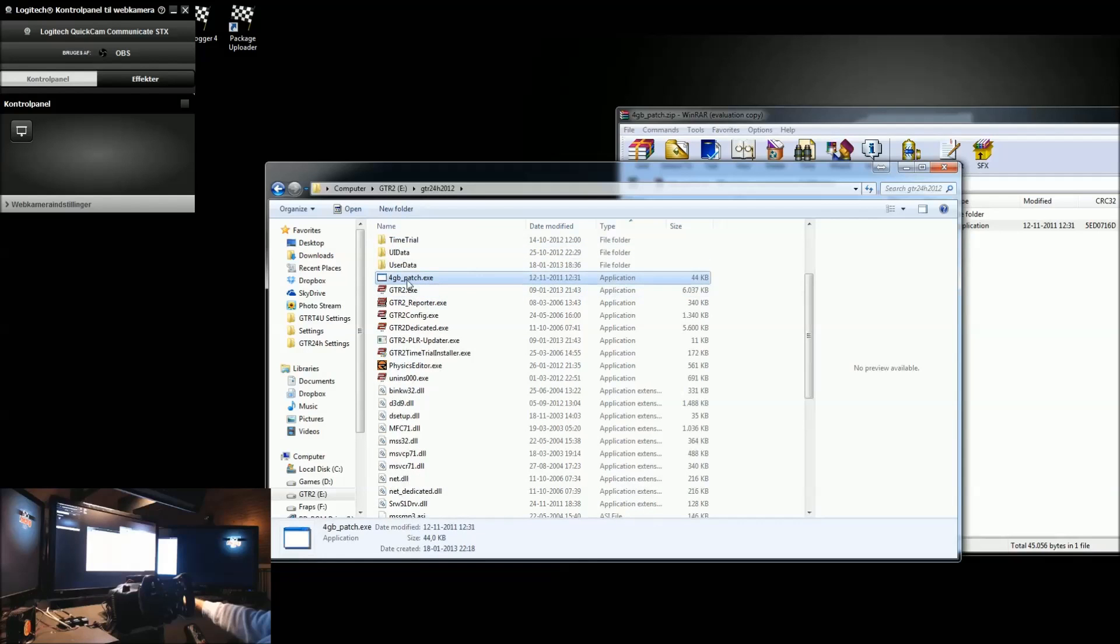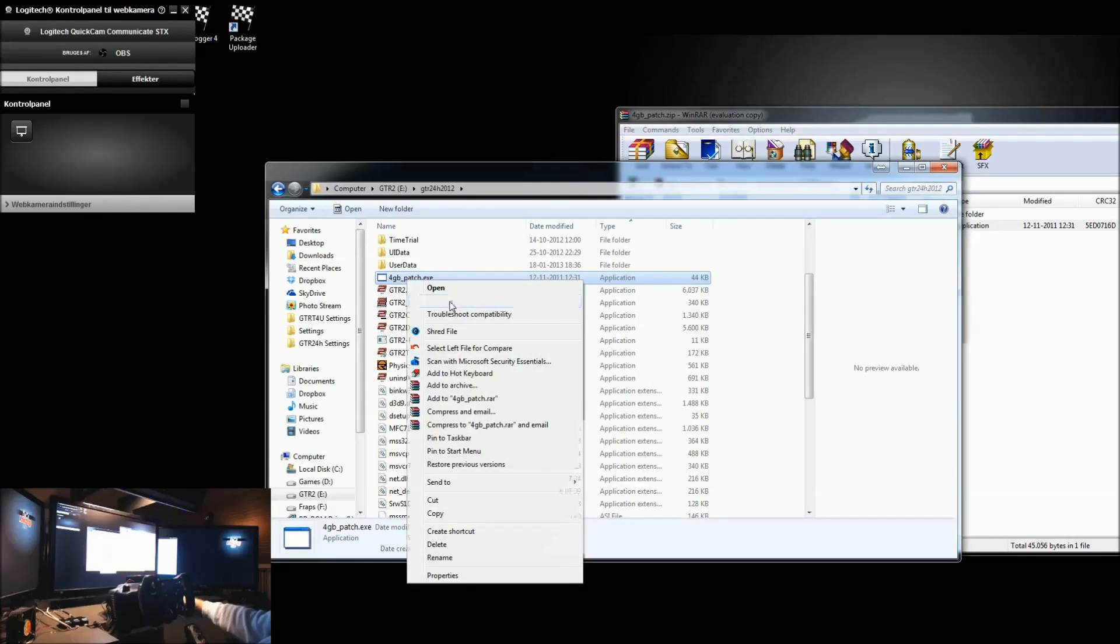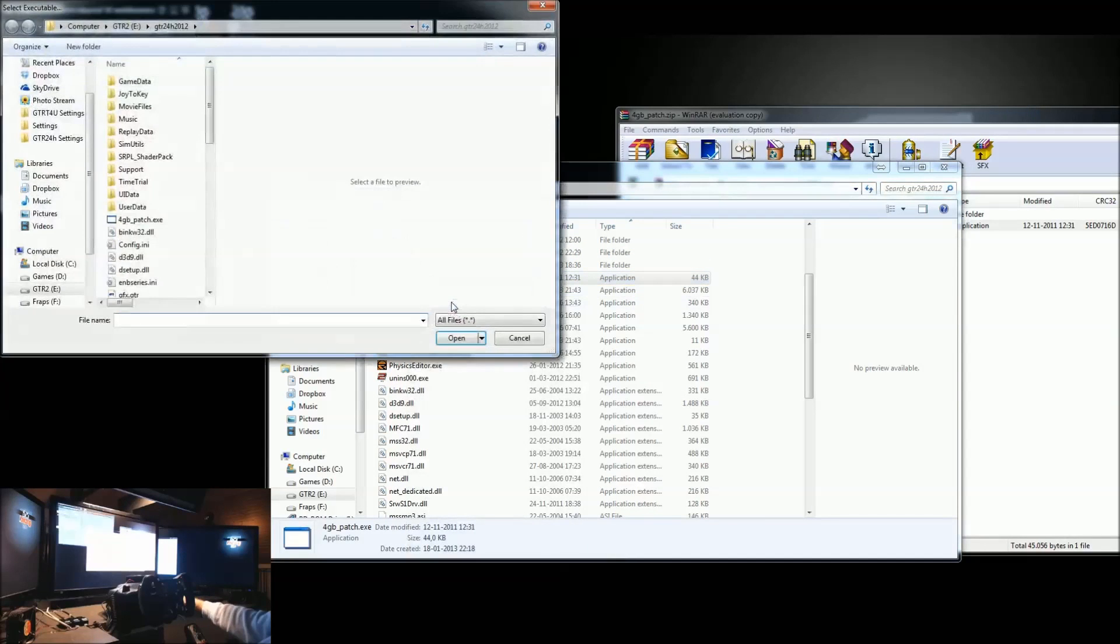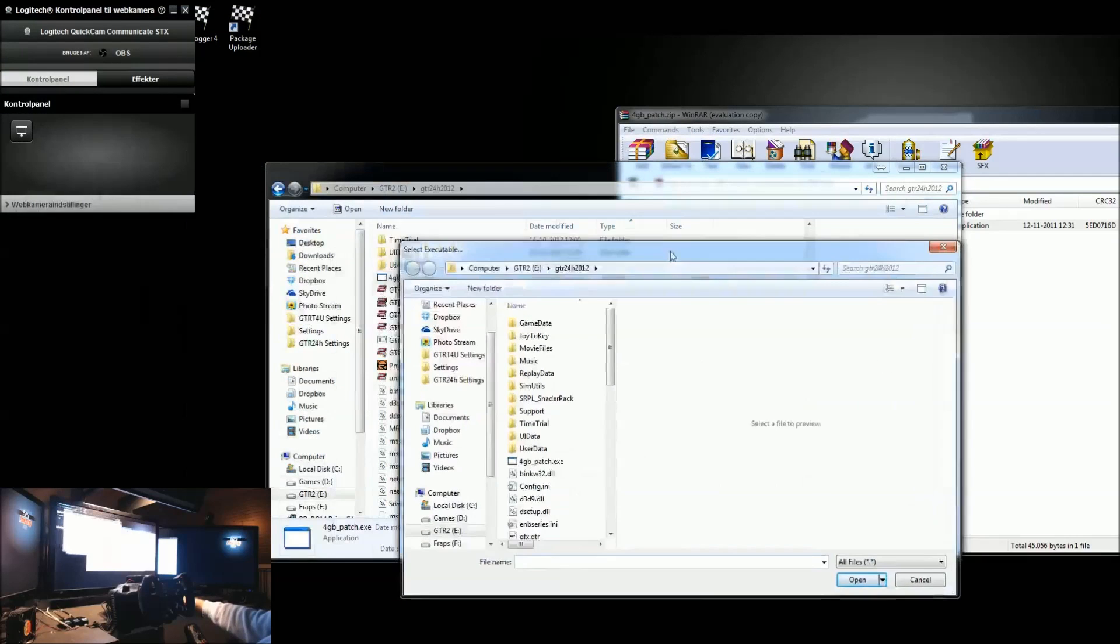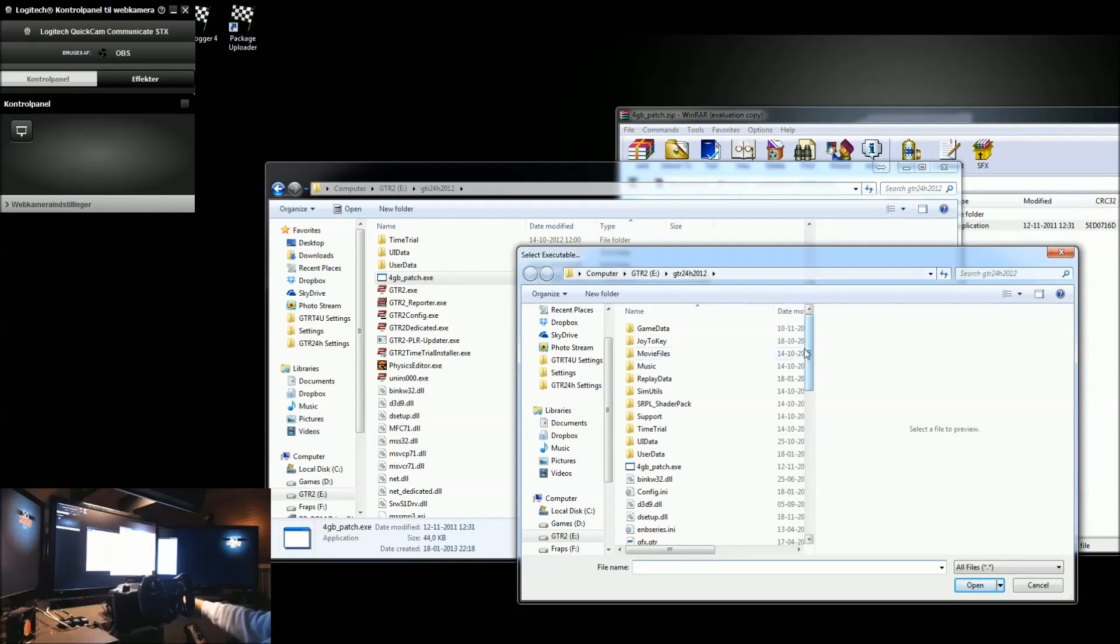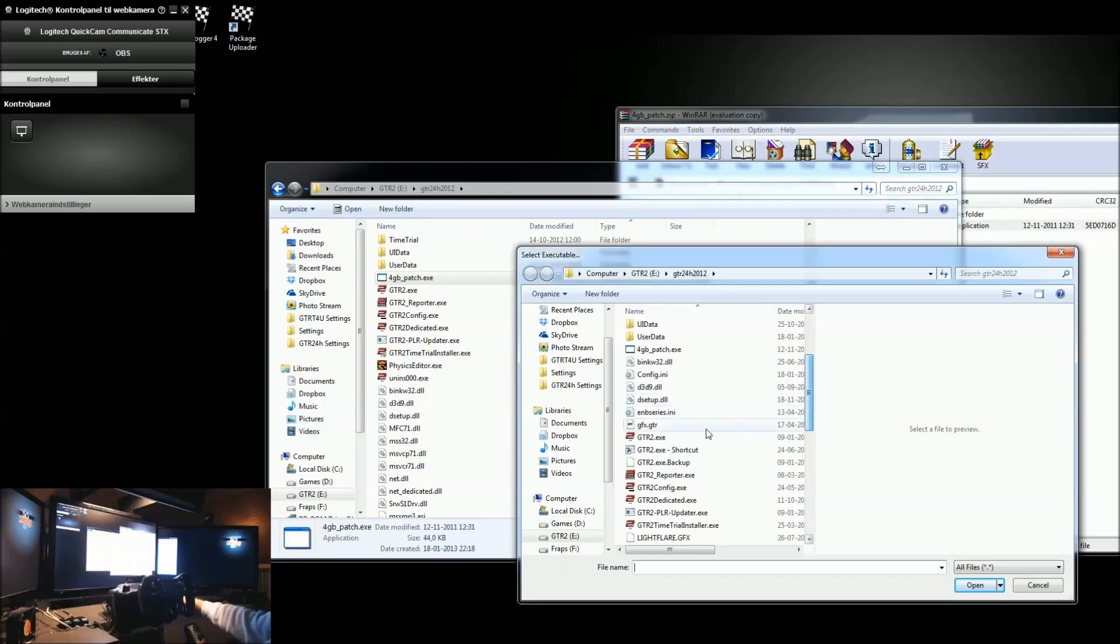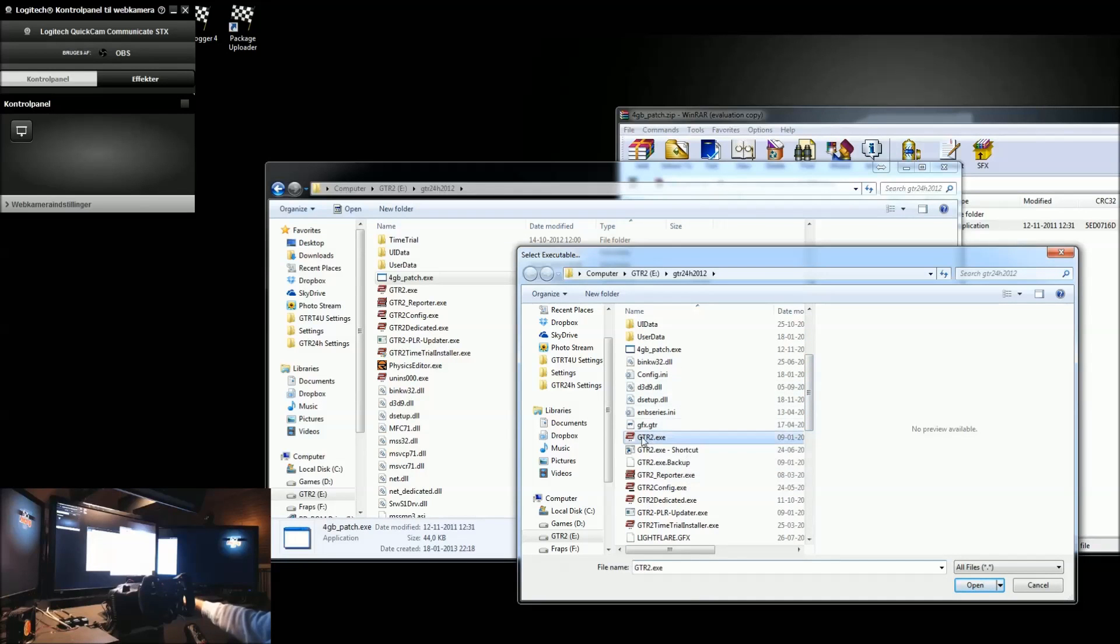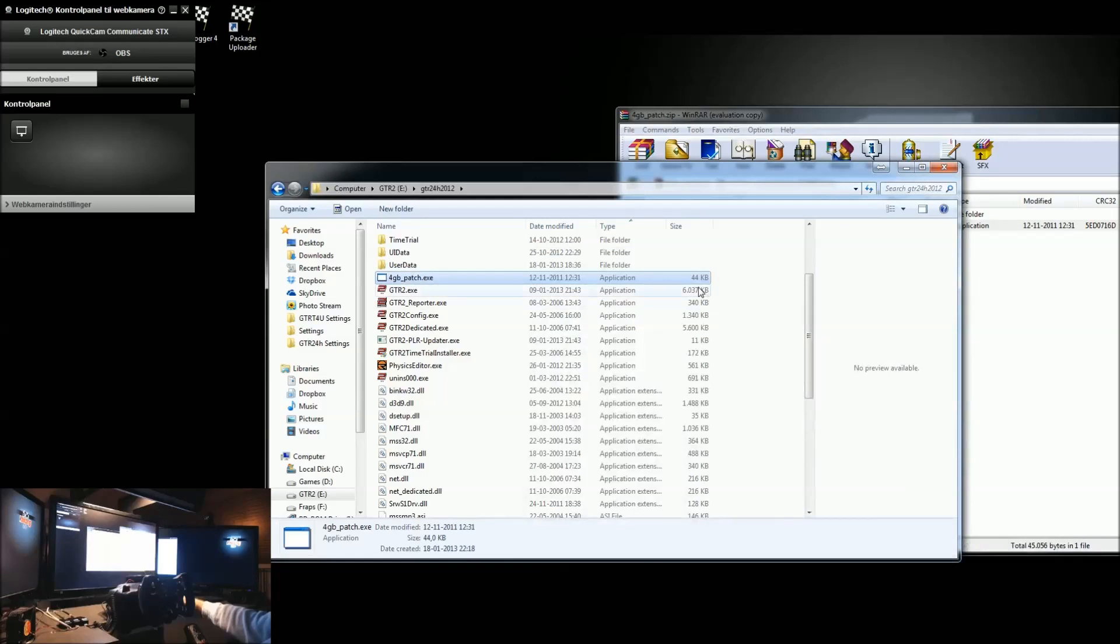I'll then run this as administrator. And I'll then have to select what folder I want to apply this on. Now, since I'm already in the GTR2 folder, this actually opens up the GTR2 folder, and I can select the GTR2 executable that I want to apply this to. And just click open. And that'll be it.